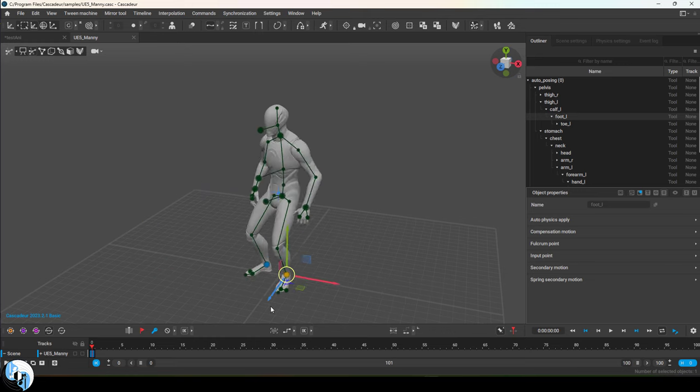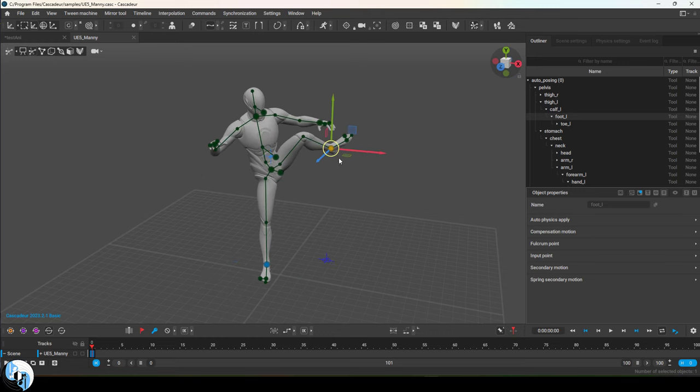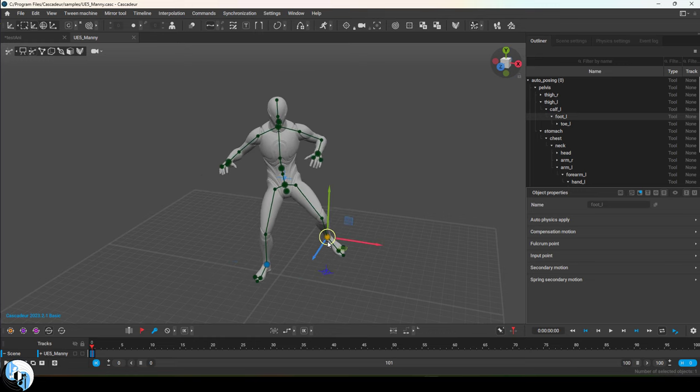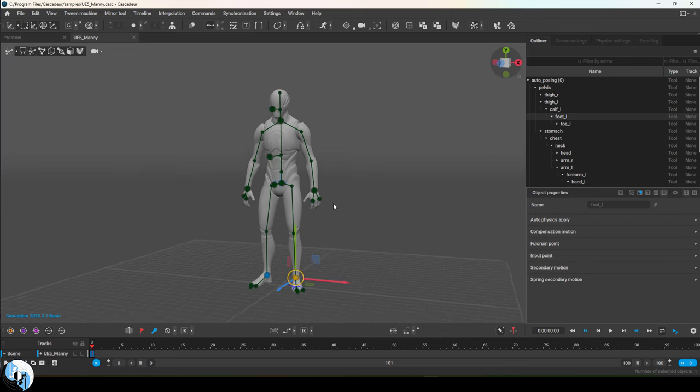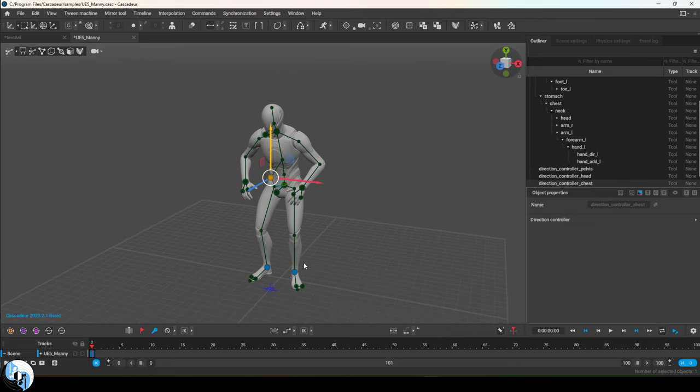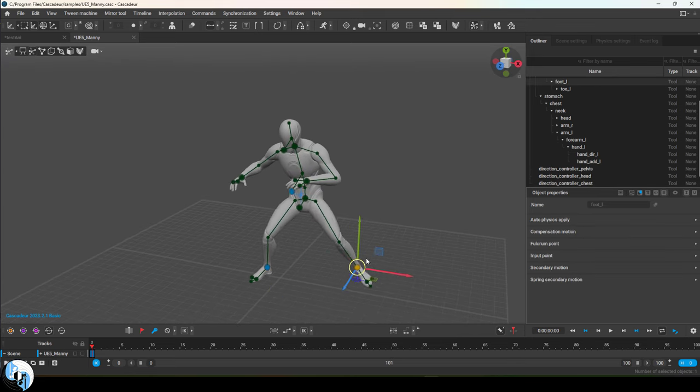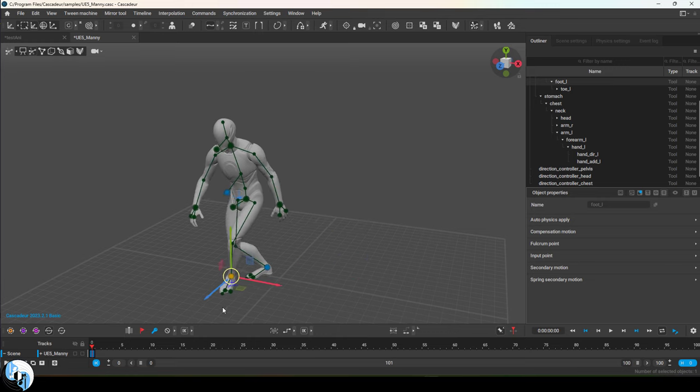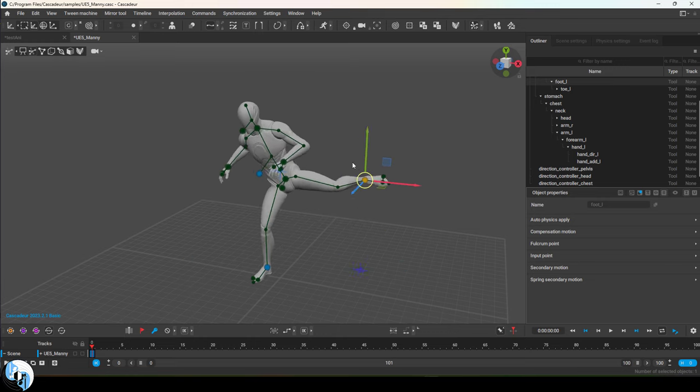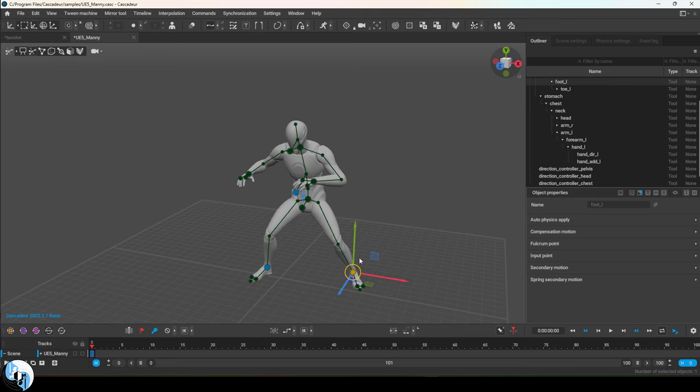The way this system works is any controller that you adjust will turn blue. Anything that is not blue will get dragged when you start moving things around. So if I start to adjust the chest, you will now see it turns blue. And when I drag the feet now, the chest is no longer affected as much when I move around the feet. Use this to your advantage when creating a new pose.